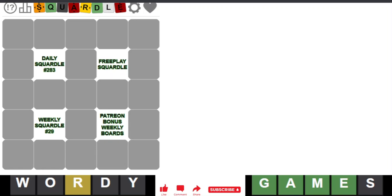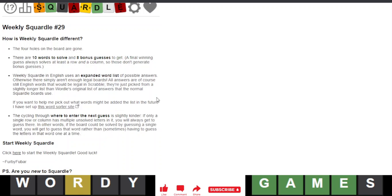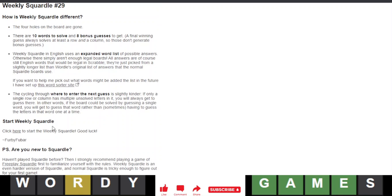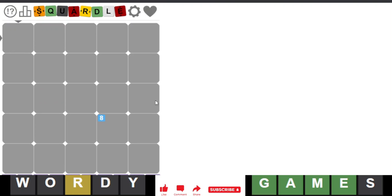Hello everyone, it is November 13th, 2022, and it is finally time to do this week's Weekly Squirtle, number 29. This is the week of November 13th, finally, the current week.